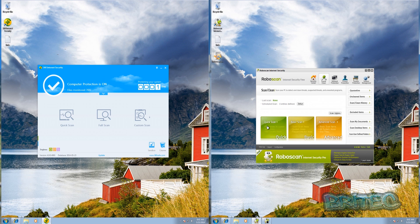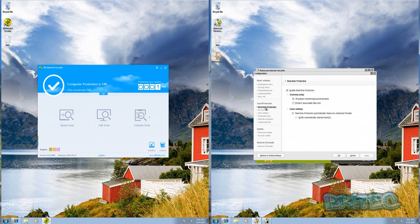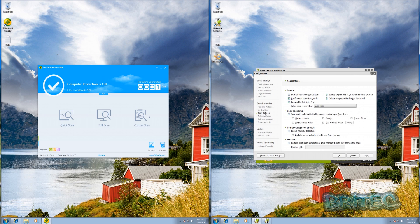RoboScan has prettier buttons but a similar layout - you've got quick scan, basic scan, and advanced scan. You've got scan options and a setup section where you can configure real-time and cleaning settings. I'm going to leave this mostly as default.